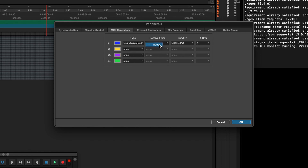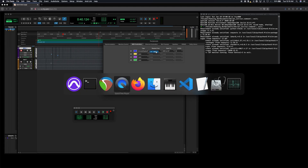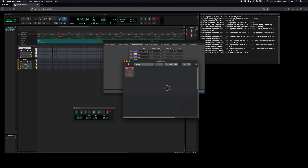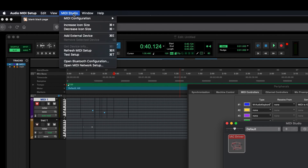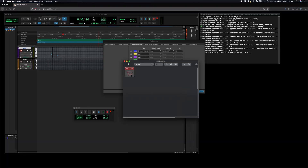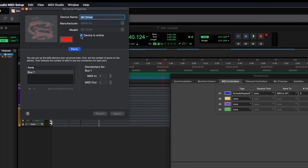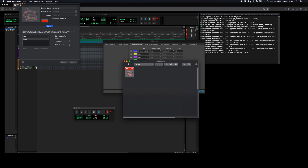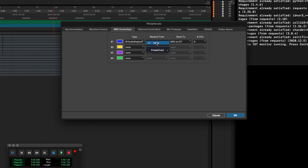For Send To, click the dropdown and select 'MIDI to IoT' — that's the name of my Python script. For Receive From, my Python app doesn't have a virtual MIDI output, so Pro Tools doesn't see it there. However, Apple builds in a virtual MIDI controller on macOS. Head to the Audio MIDI Setup app, open the MIDI Studio window under the Window menu, and you'll see a MIDI device called IAC Driver — basically a virtual MIDI port. Double-click it and check the checkbox to make the device go online. Then back in Pro Tools, select 'IAC Driver Bus 1' for Receive From. That should be all we need to do.